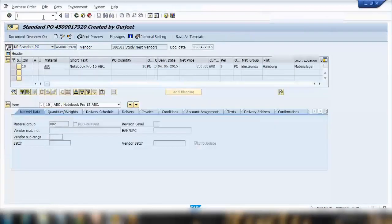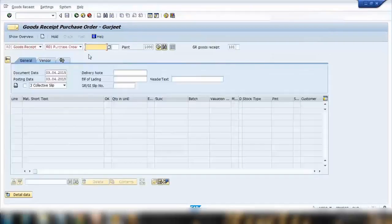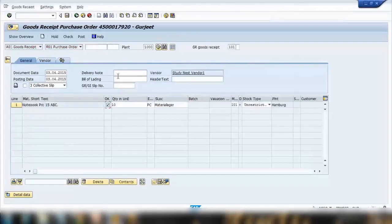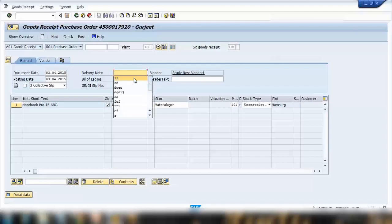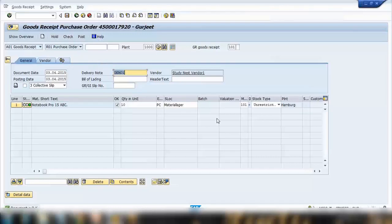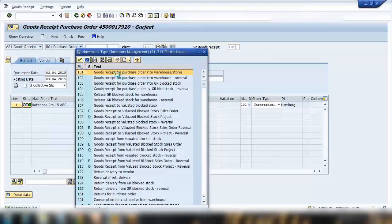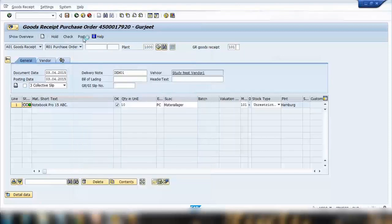Then as usual we'll do the goods receipt. I'll open MIGO for a purchase order, enter the PO number, and click OK. I'll also give it a delivery note number — I'll call it 'demo one.' Do the check and here you can notice it's using the standard movement type 101, which is for goods received into the warehouse.